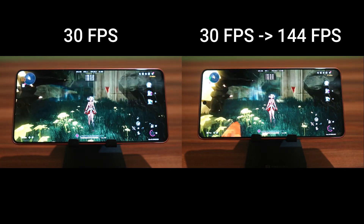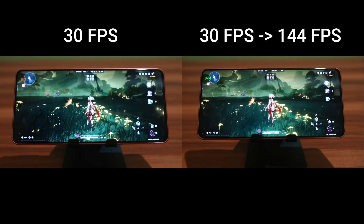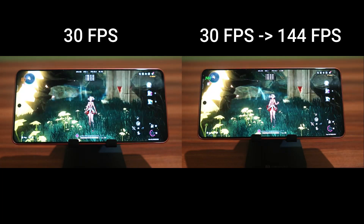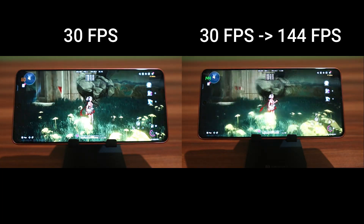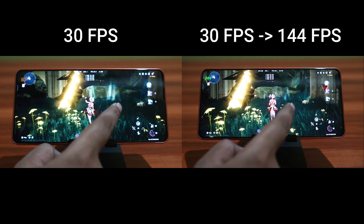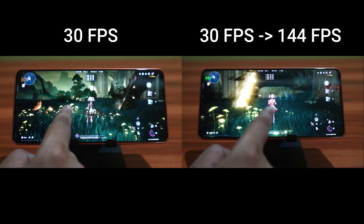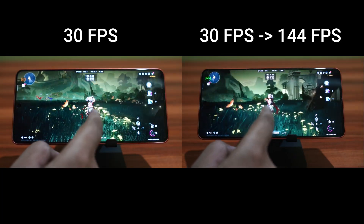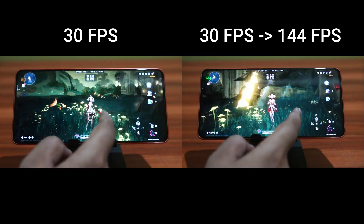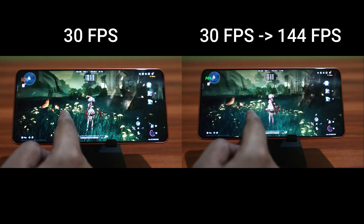Higher the base frame rate, better will be the quality of interpolated frames. One thing to note is that you definitely use more power for this — quite a bit more power, going from 2.5W at 30fps to around 4.2W with frame interpolation active.